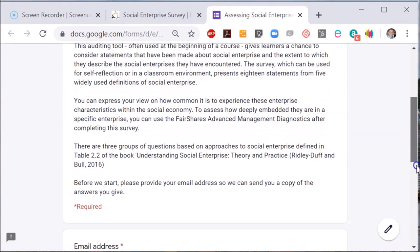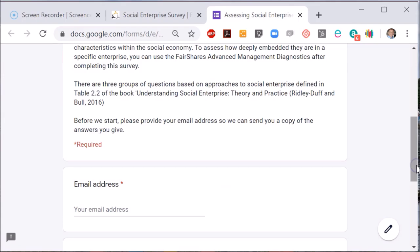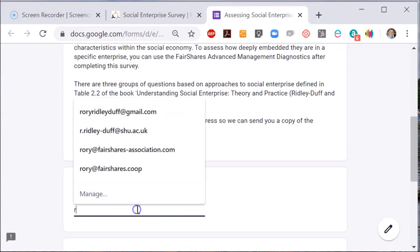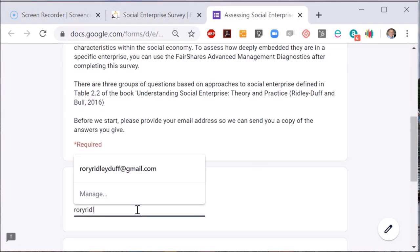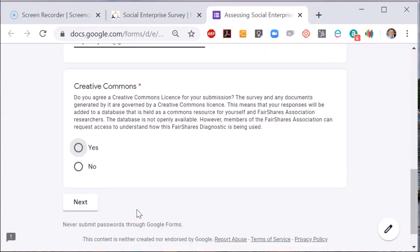Click 'Take the Survey' to open a social audit tool. As with other Fair Shares tools you may have used, such as the Fair Shares rules generator, you input an email address so the results can be sent to you. You also have to accept the Creative Commons license in order to use the tool.